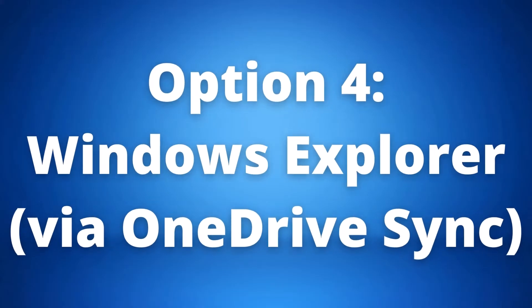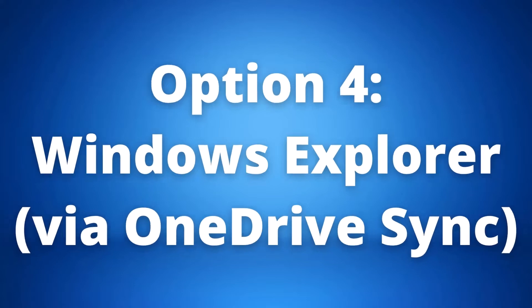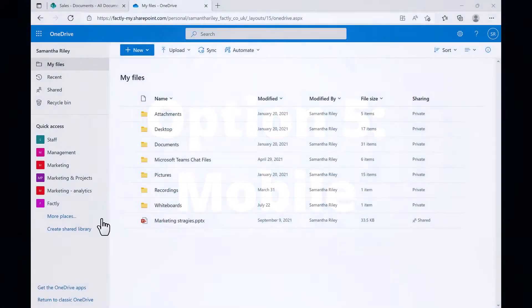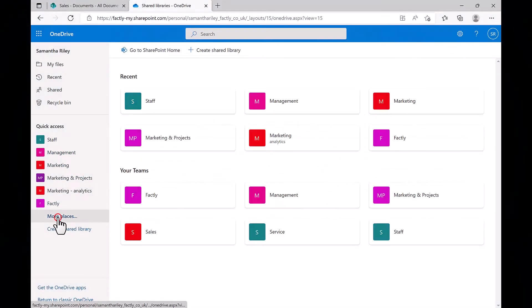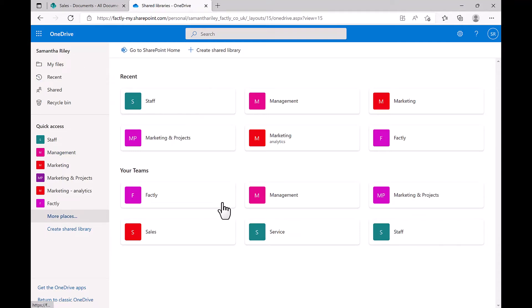Option 4 is Windows Explorer via OneDrive Sync. You can access documents just by synchronizing them to your computer via the OneDrive Sync. This will allow you to access your documents in a very familiar interface.